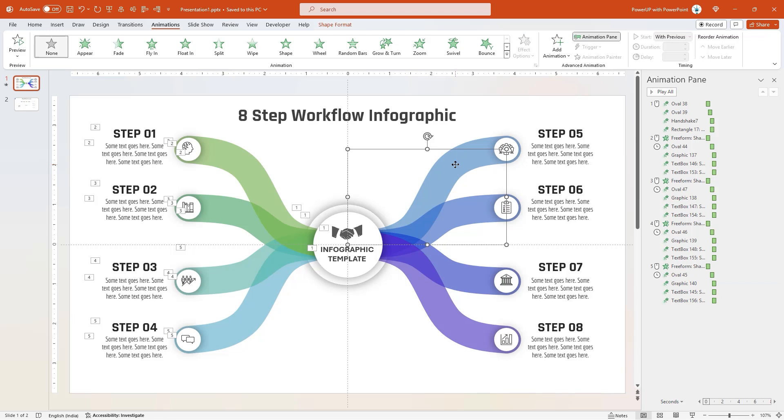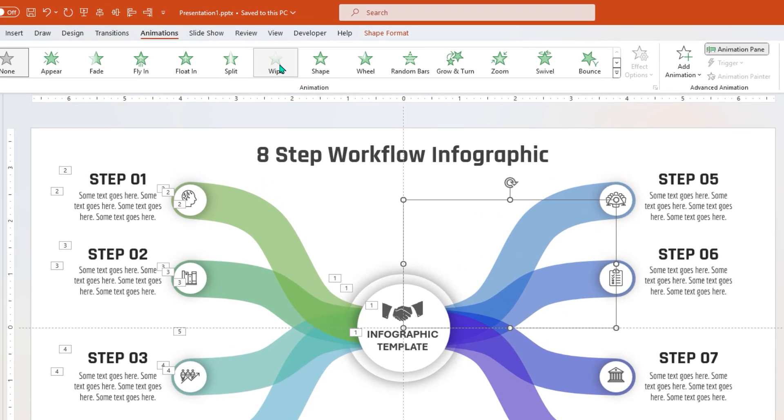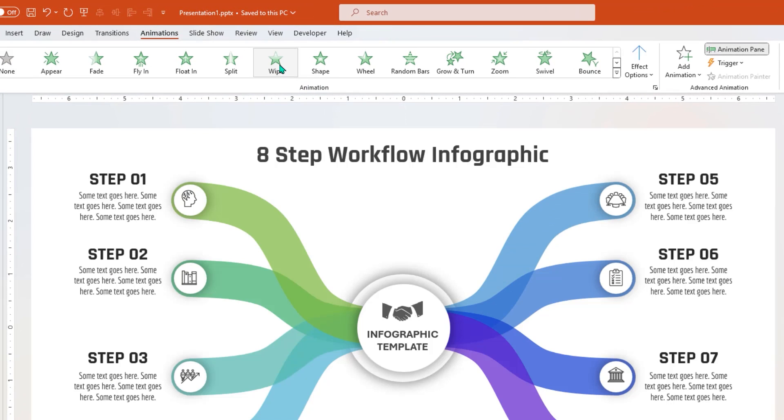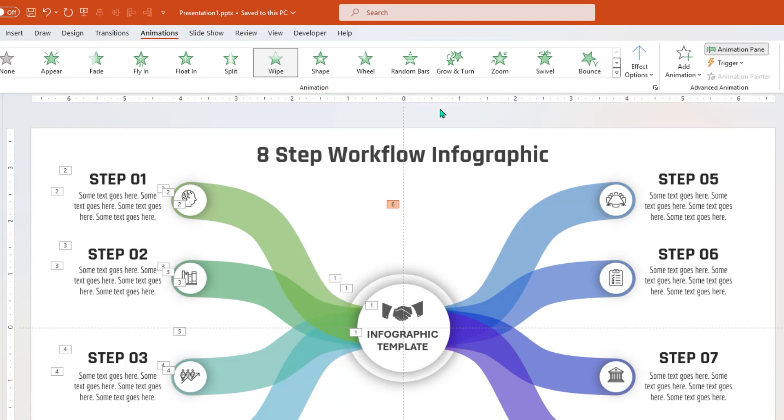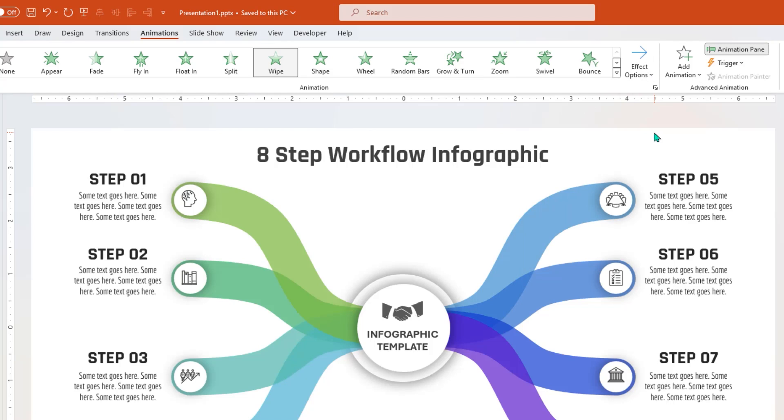Now for right side curves, remember to change wipe animation direction to left, and all other steps for zoom animation will remain same.